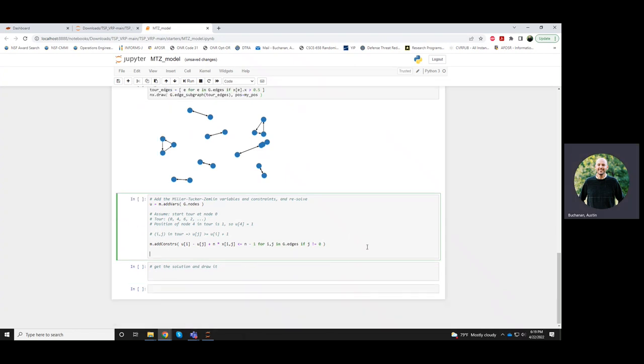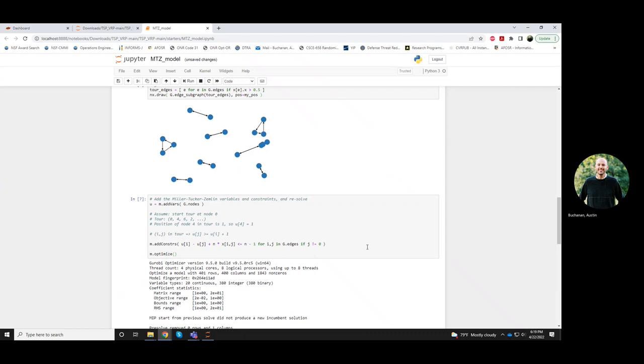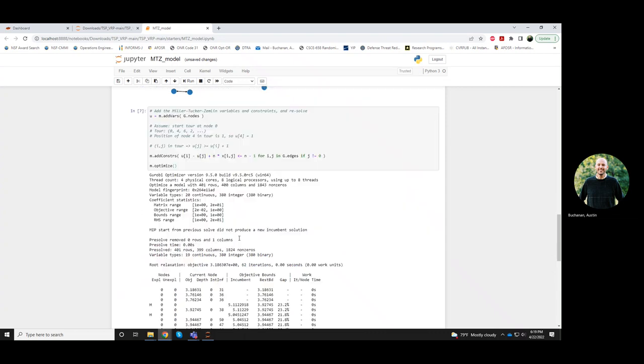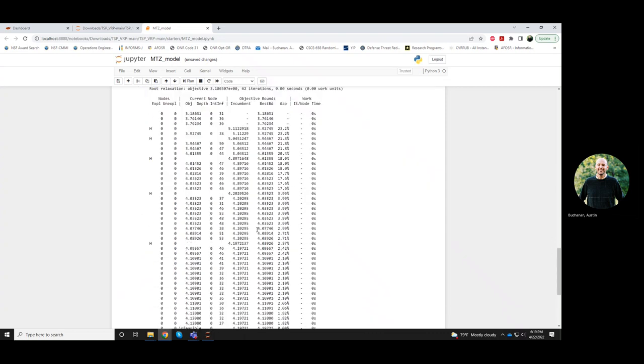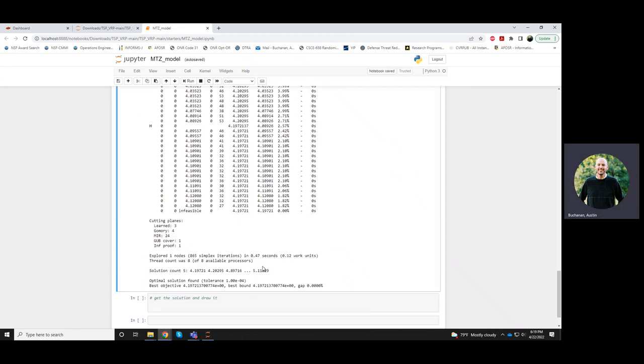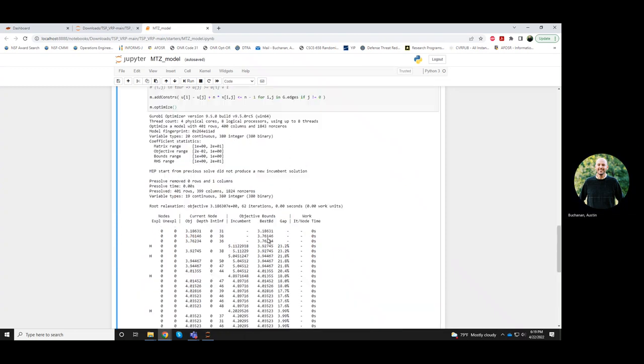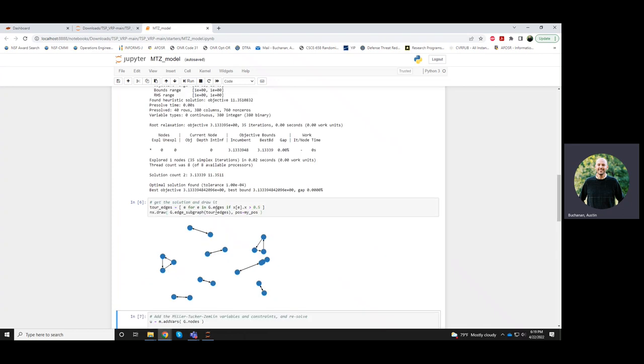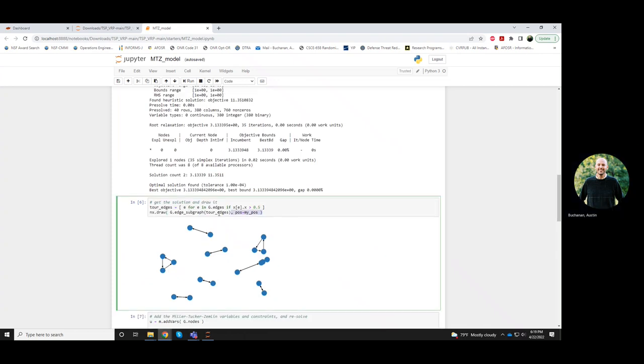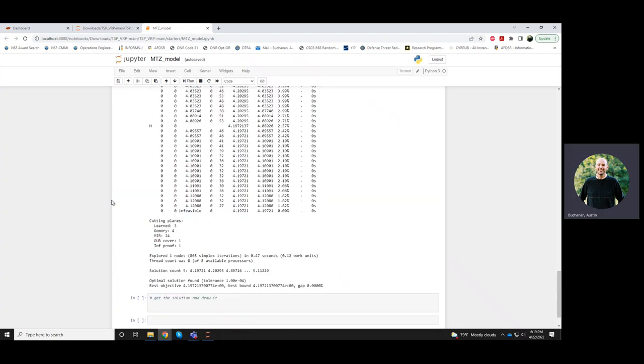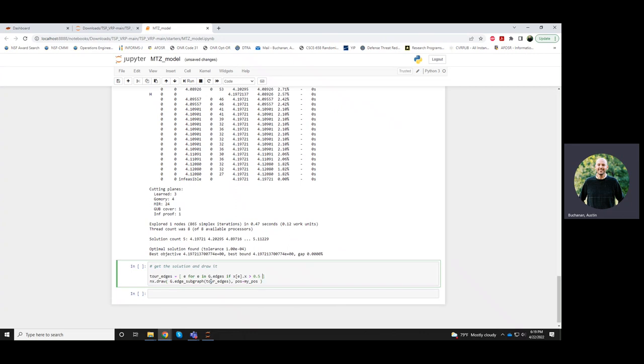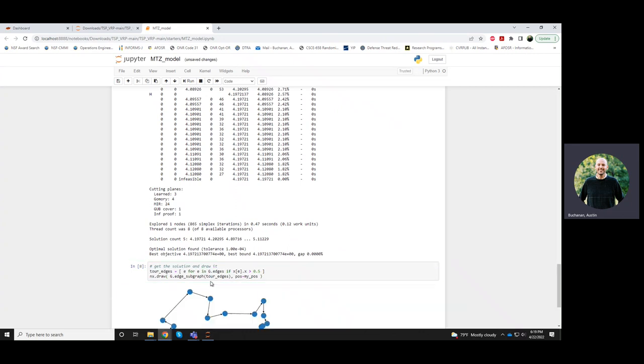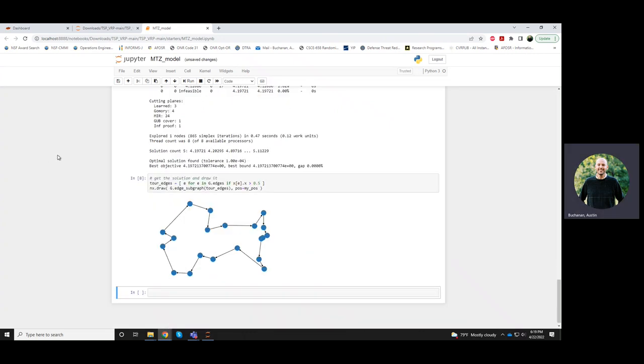If I add those variables and I add those constraints, I can solve, assuming I did it right. Let's try. Okay, so it solves half a second, not too long. Let's, again, draw the tour, so let's first get this and then draw it. What do you know? We got a tour now.